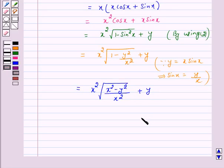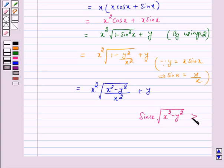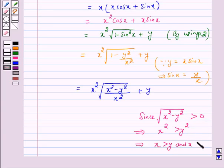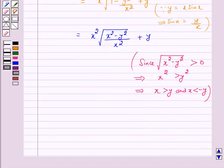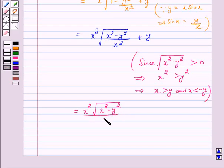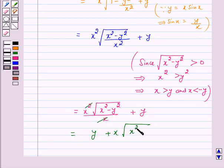Now since under root of x square minus y square is greater than 0, this implies x square is greater than y square, which implies x is greater than y and x is less than minus y. So the left hand side of equation 1 equals x square into under root of x square minus y square over x, plus y, which equals y plus x into under root of x square minus y square. But this is our right hand side.